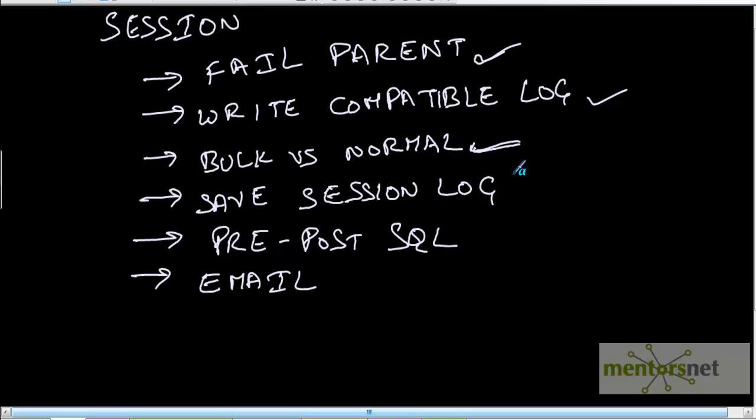Save session log for how many runs — you want to save your session log for 5 runs or 10 runs. You do not want to save for too many runs because it will occupy space, and if you do not need them, you do not want to save them.